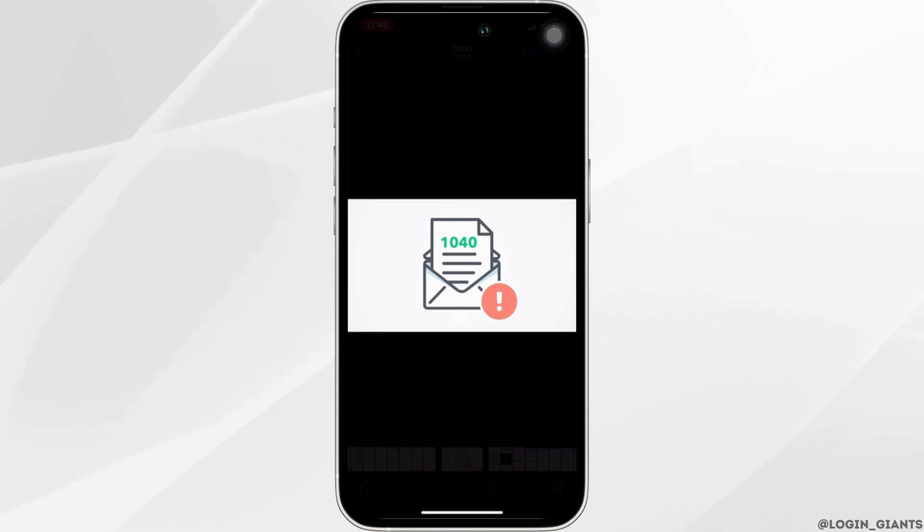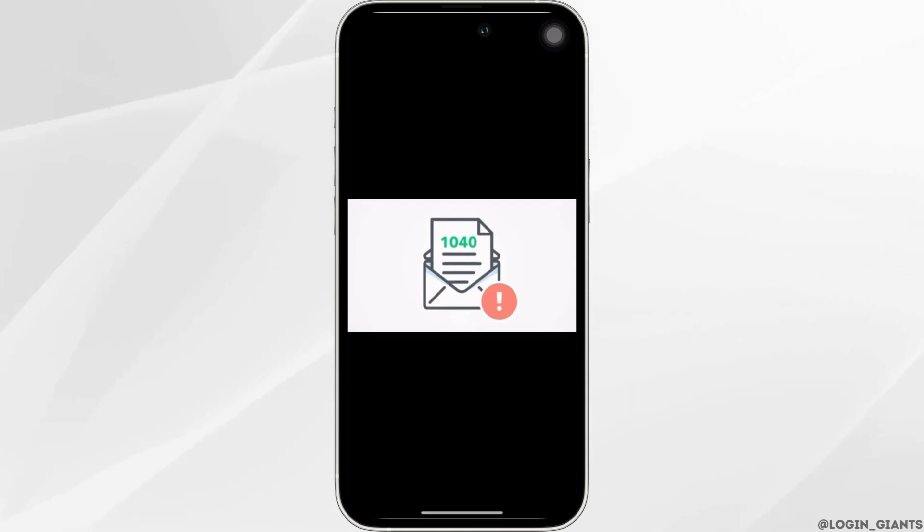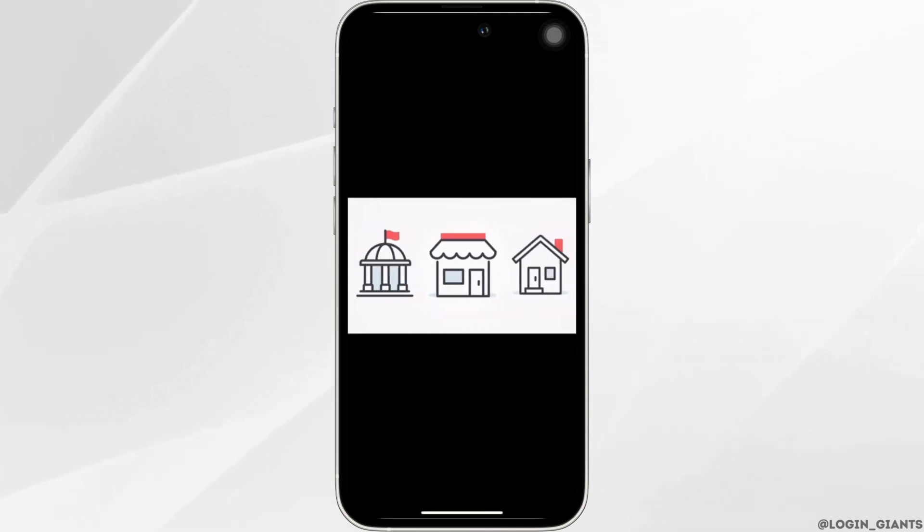For security reasons, we can't mail your return to you or the IRS. If you don't have a printer, you can print your tax return at a library, at a print shop, or at your friend's home.